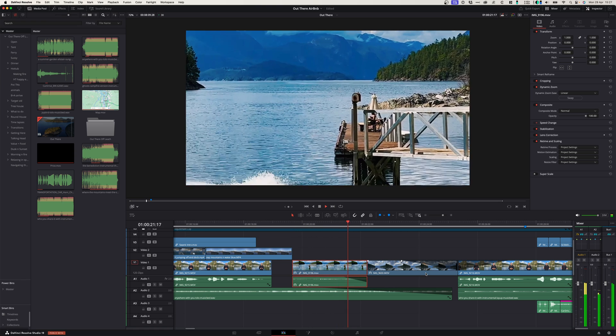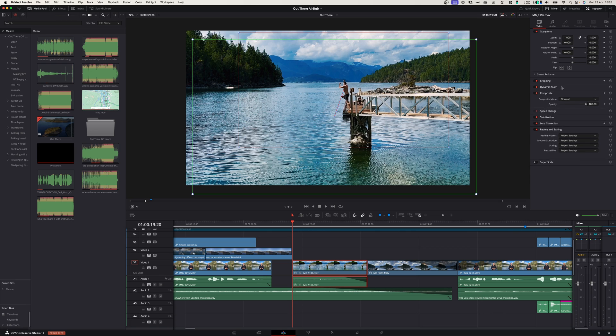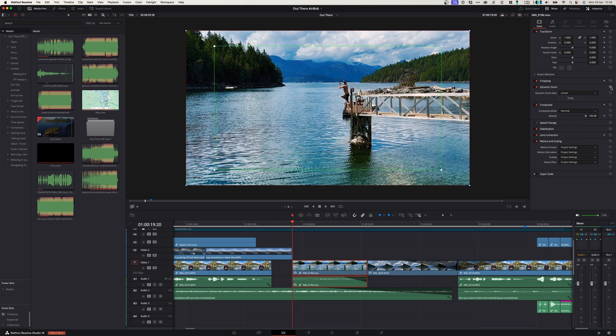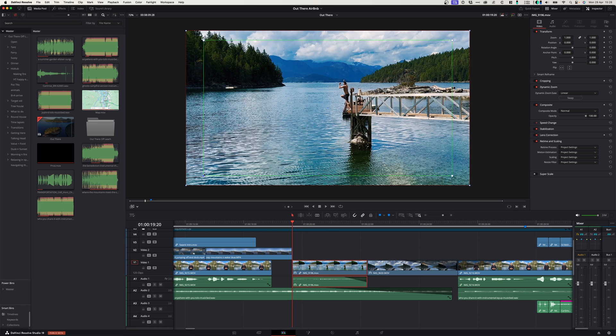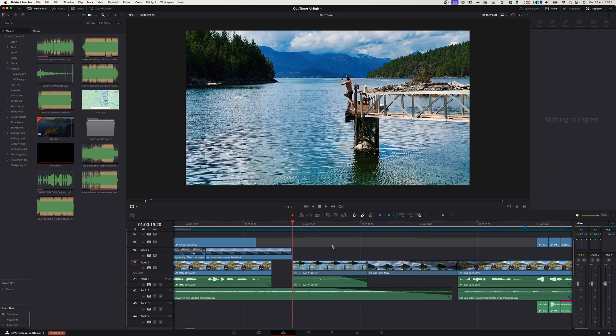And obviously if you want to reset it you can simply go to the dynamic zoom tab here and just click the reset button and that will reset it back to the default settings, and then from there you can just adjust it. Once you're done with this you can just click the drop down and go back to transform. There we go.